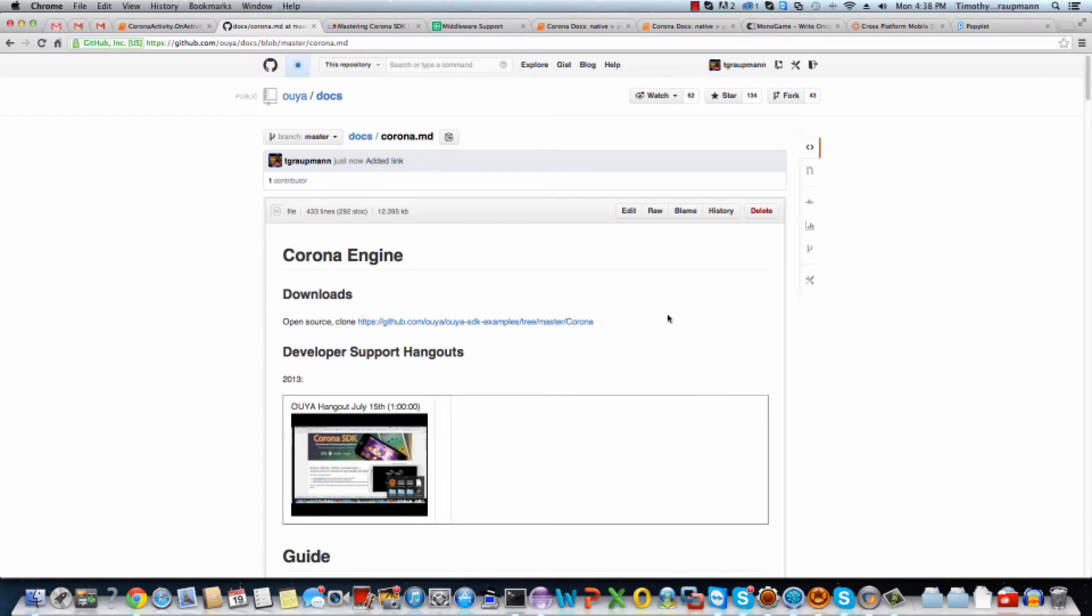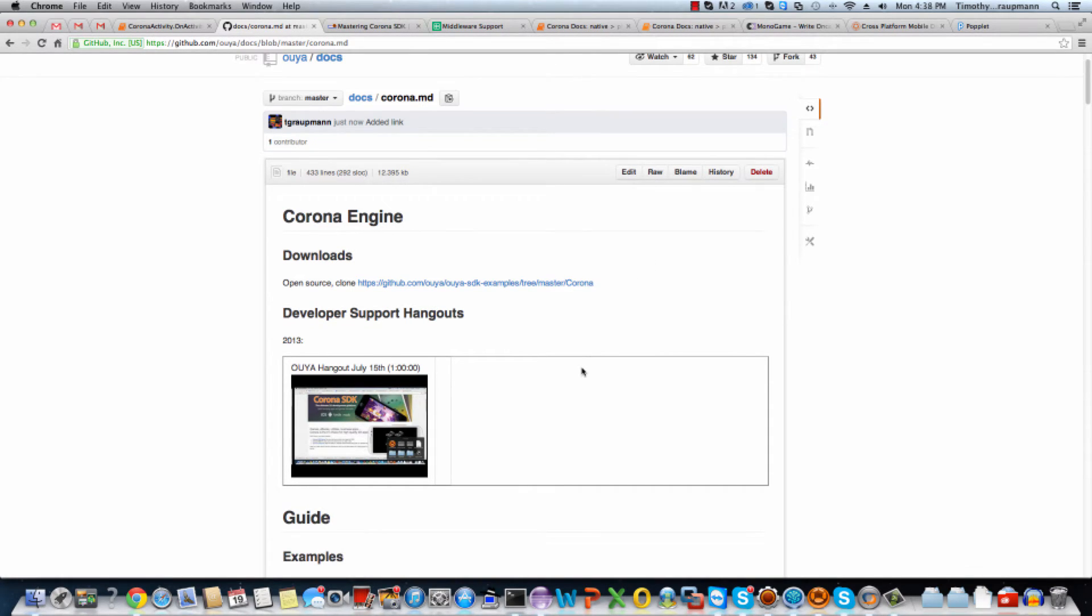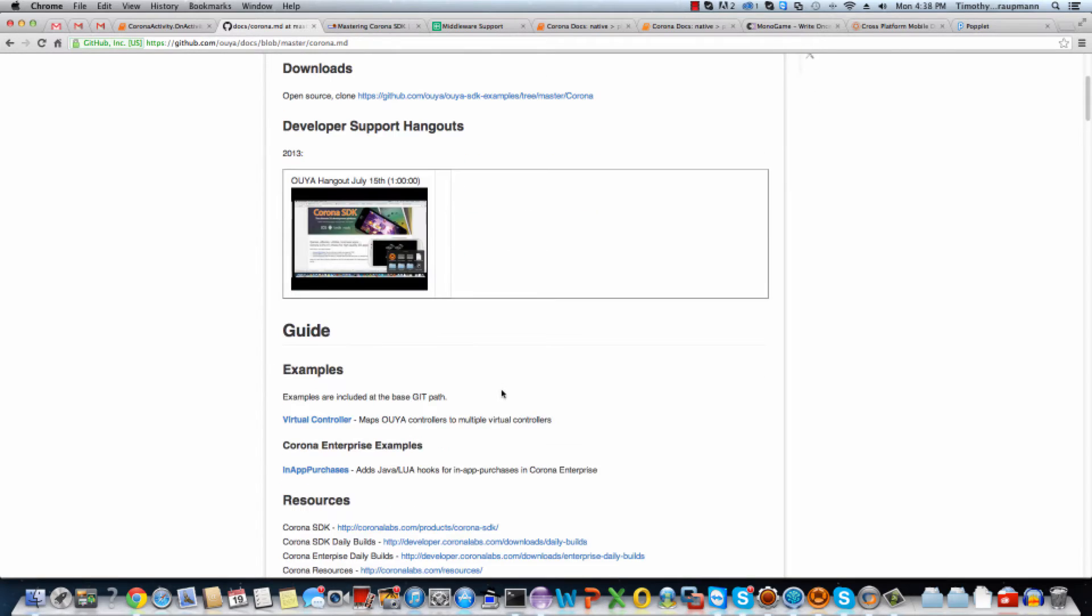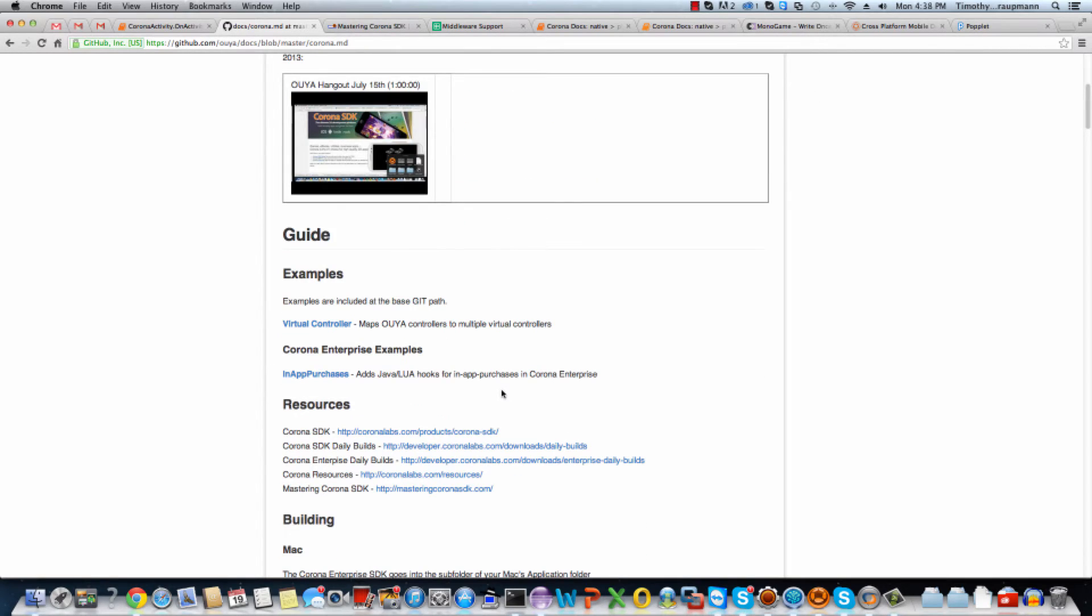In the Corona documentation, we've got an initial link to the SDK examples. There's developer support hangouts where we have hangouts specifically where we talk about Corona. And then there's the guide, and this part is going to expand to have lots of Corona-specific video tutorials, just like this one.